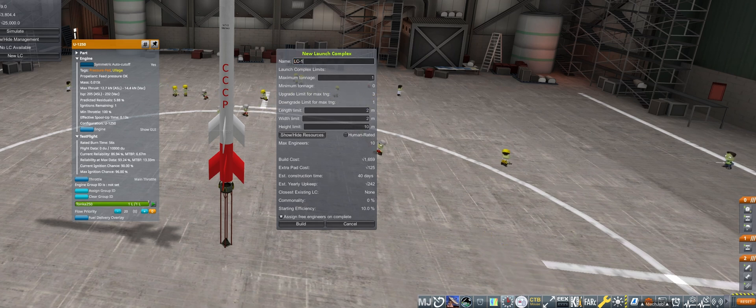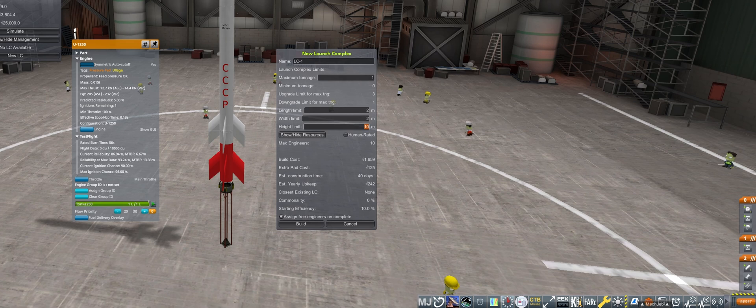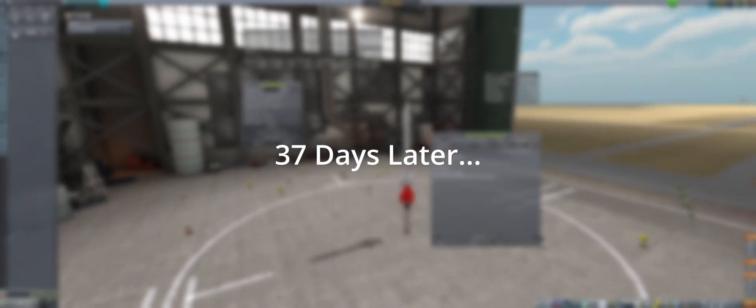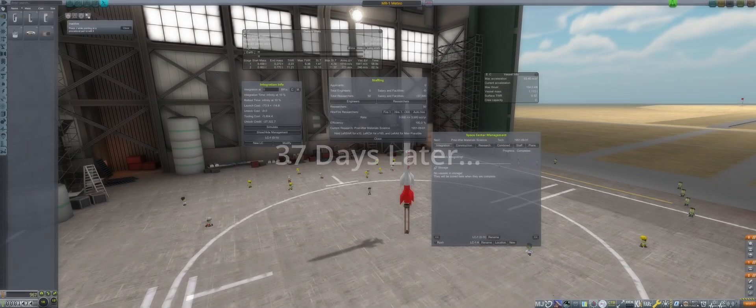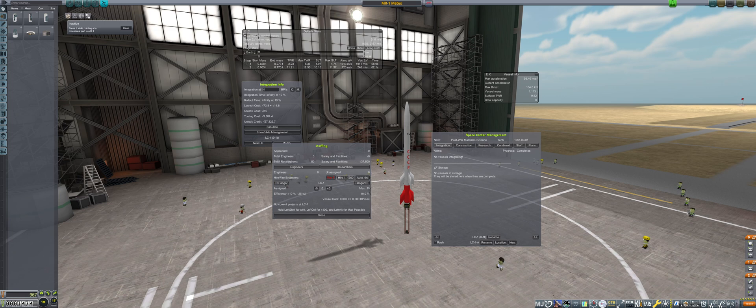Building the new LC, I double-checked the dimensions of the rocket and lowered the LC limit to the bare minimum to reduce the cost and build time from 40 days to 37 days. After time warping 37 days, we go into the management window to hire a few engineers while leaving some funds to still build the rocket.